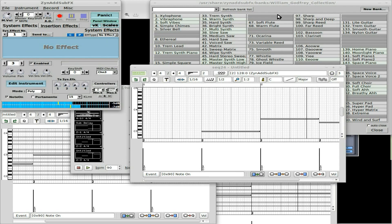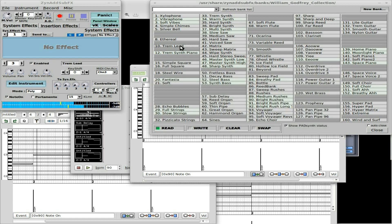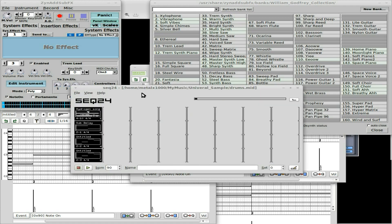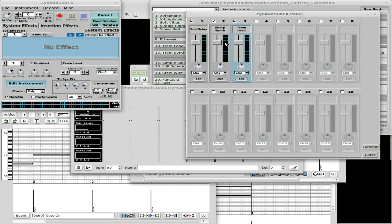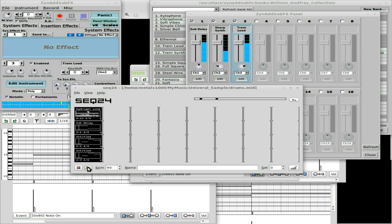Enable instrument three on channel three and choose something. So right now I've got four loops going: the drum beat, my Sub Delay, and then two other instruments using the same notes. If we open up the panel window in ZynAddSubFX and press Play, we can see each one going. Since these two are playing the same notes with different instruments, I'm going to adjust the left and right speaker channels a little bit so they're separated. Let's hit Play and hear how that sounds. Okay, I'm liking this so far.